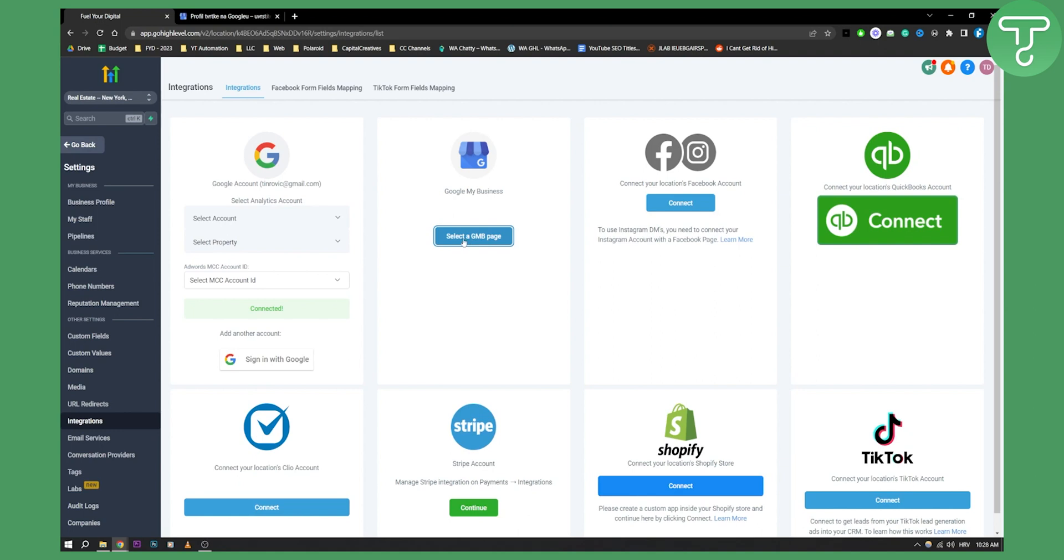You'll be able to select your Google My Business page, and that will basically connect and give access to Google My Business on GoHighLevel.